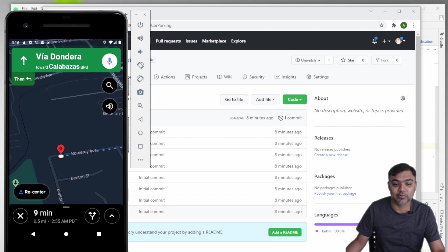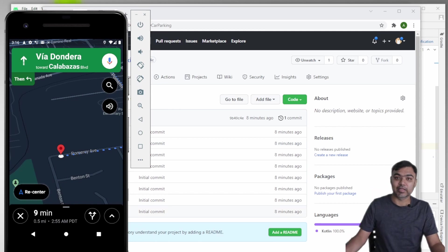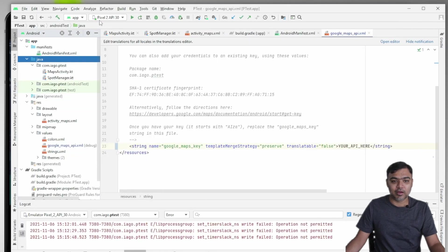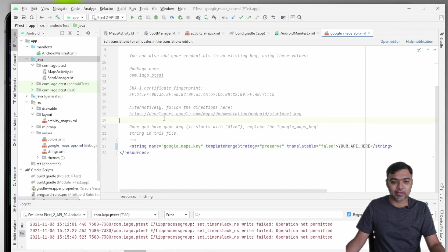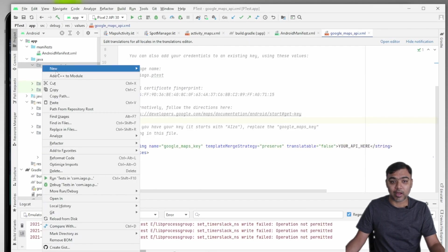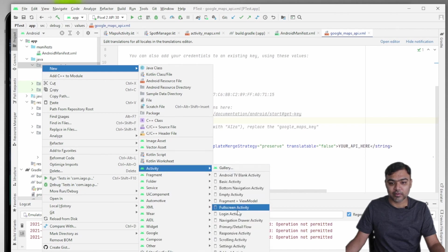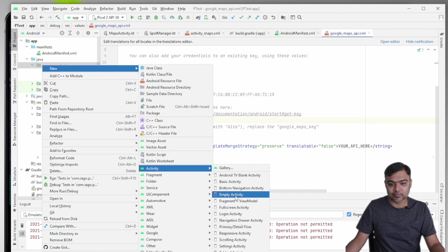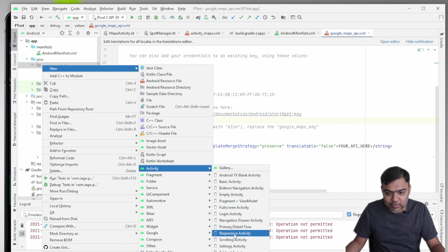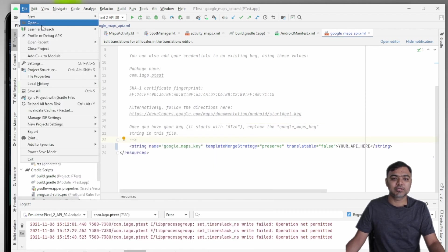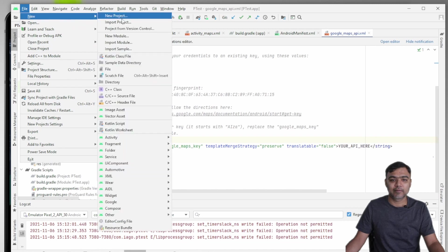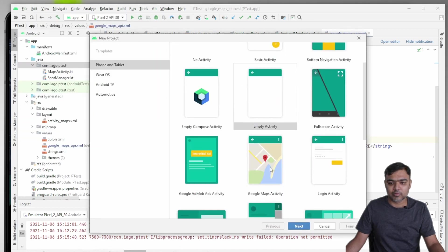So there are certain aspects to it. First of all, you need to integrate Google Maps, which you can do easily by creating a new Maps activity. If you go here, you have this Google Maps activity. It's not showing here, but when you go to new project, you basically get that option. You can just choose Google Maps activity.